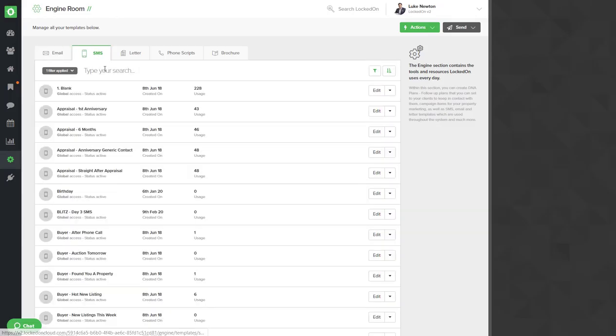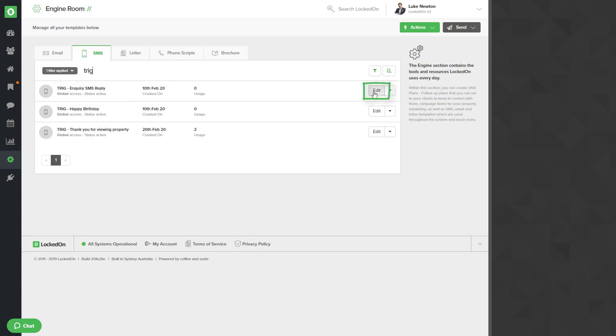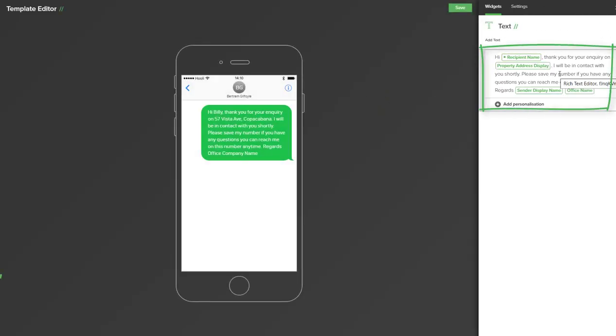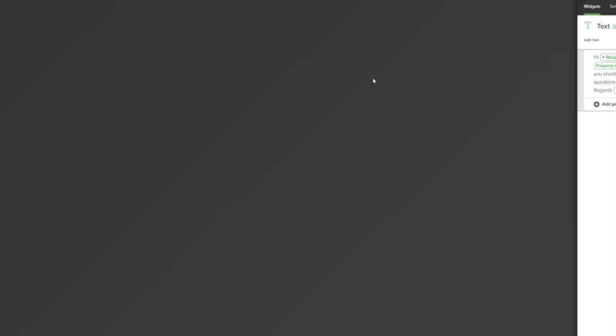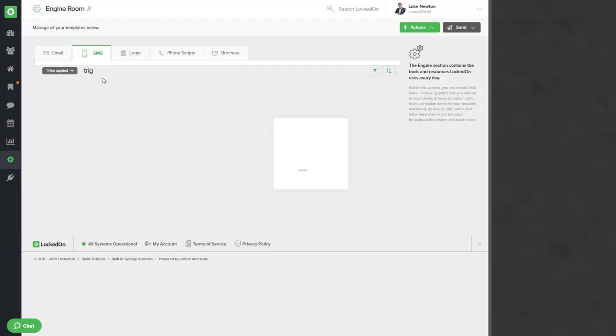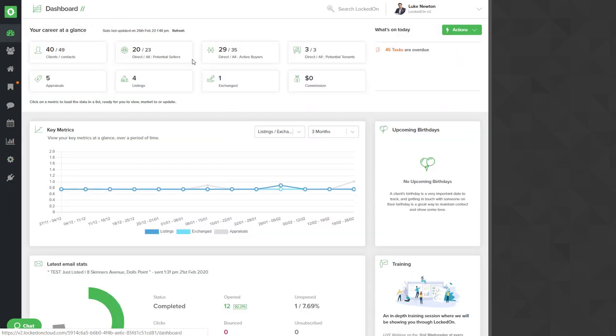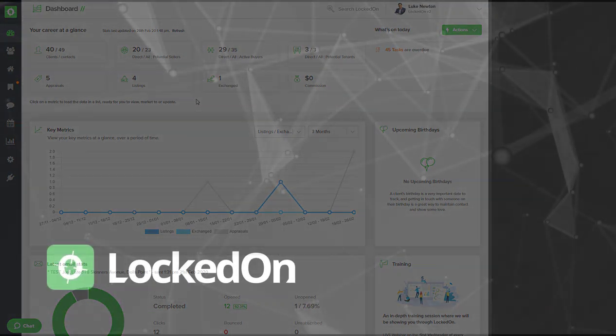Also in the SMS you can go into the 'trig', you can edit the inquiry SMS reply by hitting the edit option and changing your standard text. Once you have finished this you can save and close that down. Now that you have edited both the email and the SMS and you have activated your trigger, this means that any inquiry that LockedOn is capturing will now have the DNA plan set that will send an automatic email and an SMS to them five minutes after if they have a mobile number.